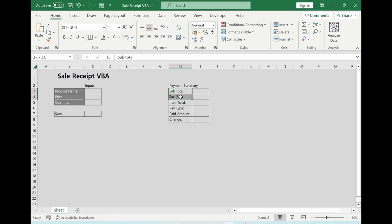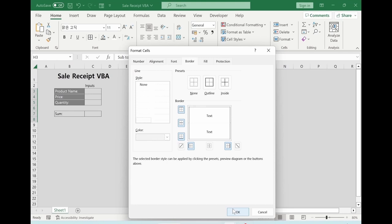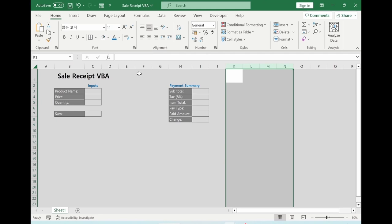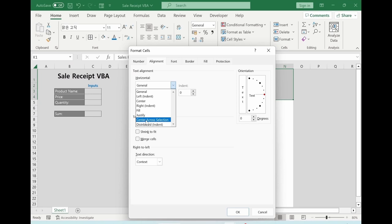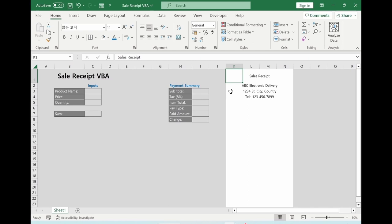From column K to N, we are going to make a receipt. I will give it white color. Let's edit the header information. Select this, Control 1, go to Alignment, select 'Center Across Selection', OK. The actual values are still sitting in column K. Make it bigger, bold, make it bigger. We need more space, so I will make it like this. We need another information: receipt number, dates, and cashier.